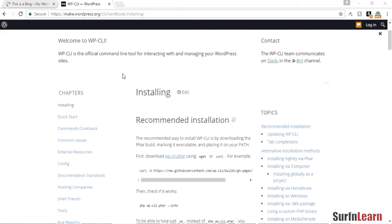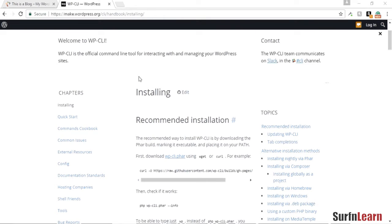In this video I'm going to show you how to install WordPress command line interface on your Windows 10 PC. You're gonna need XAMPP installed; if you do not have XAMPP installed, you can watch some of my previous videos.